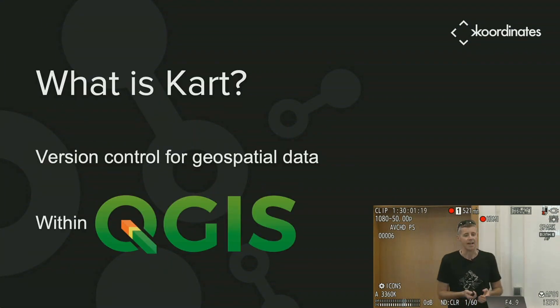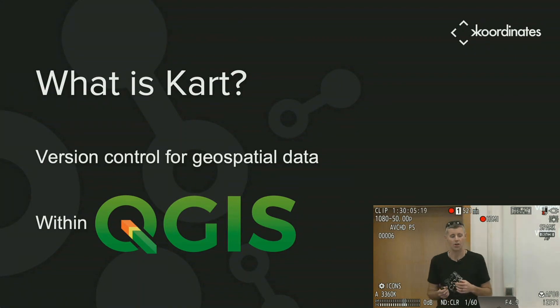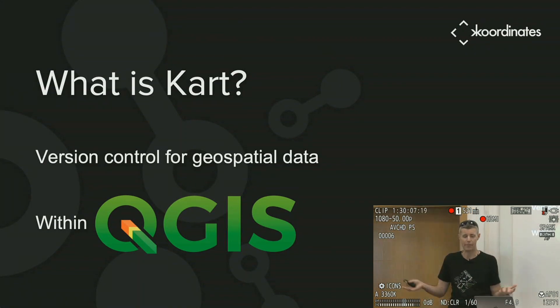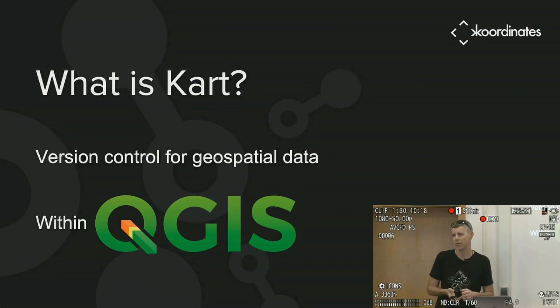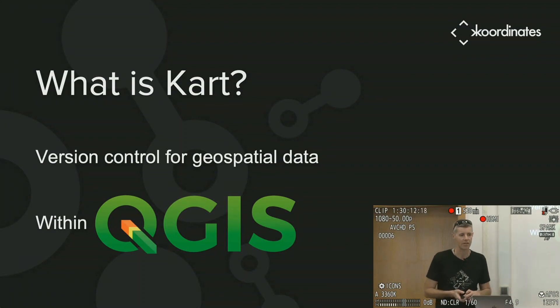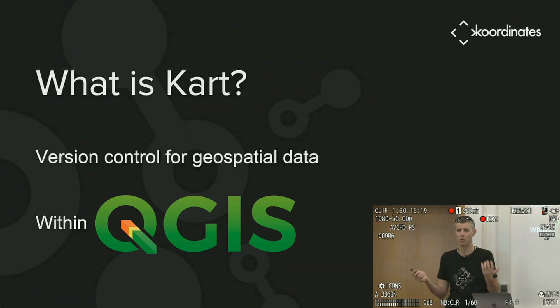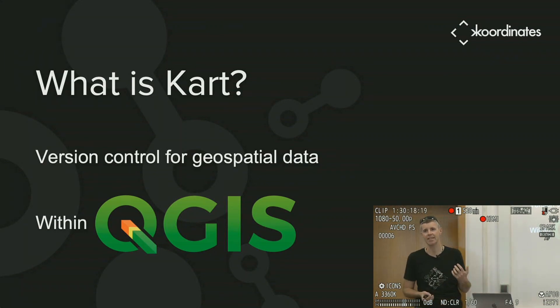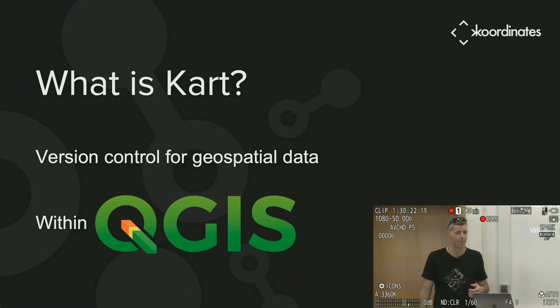So what is CART? CART is version control for geospatial data. Software developers have version control. Why don't data people? This is what we're trying to solve with CART. This is keeping track of who changed what and when, maybe even why, and allowing us to collaborate better within our teams as well as across organizations.